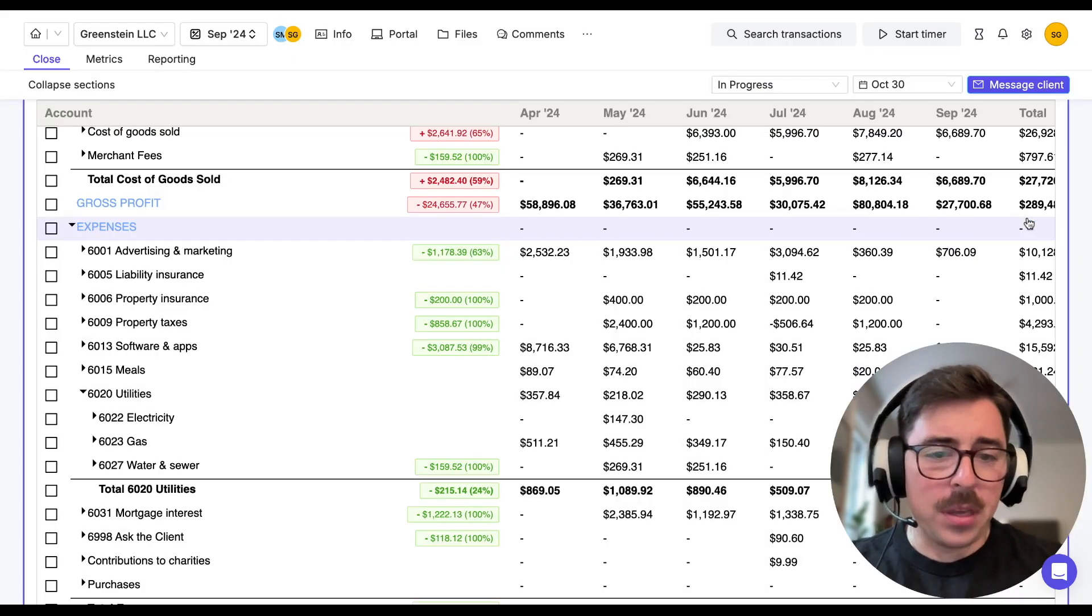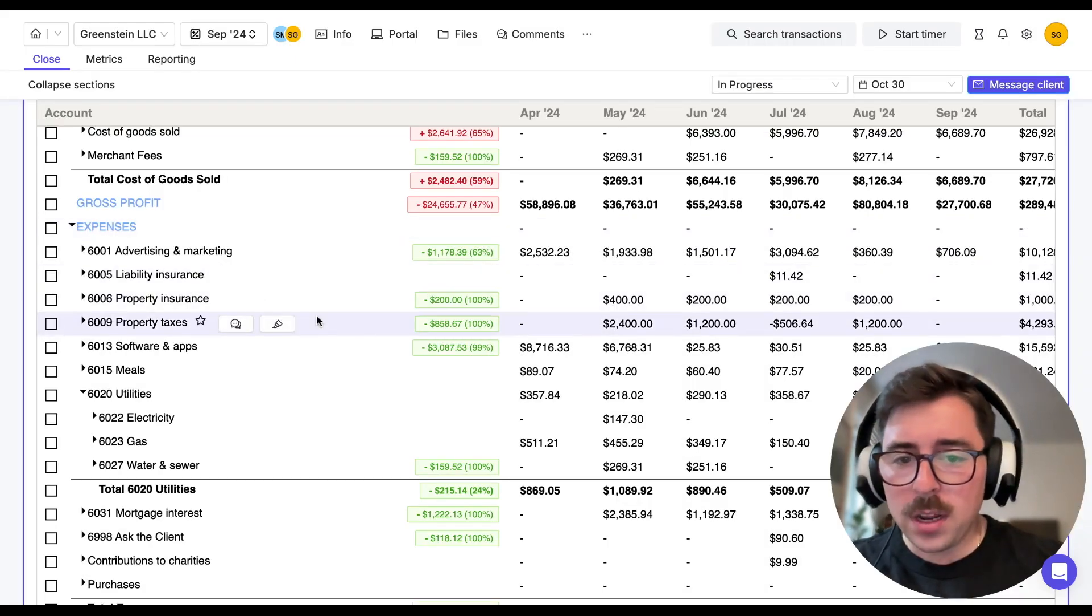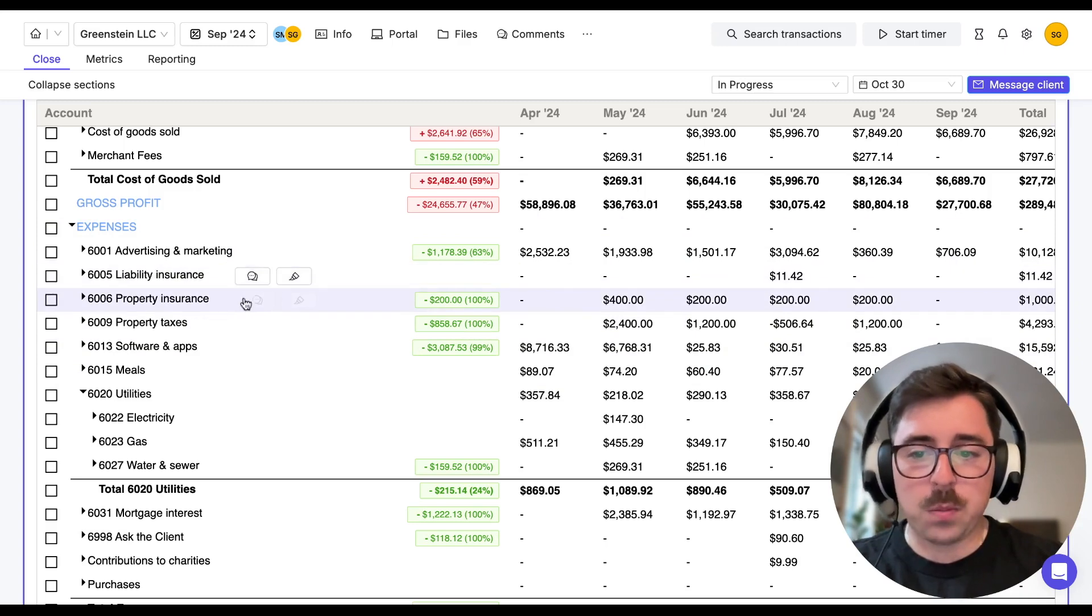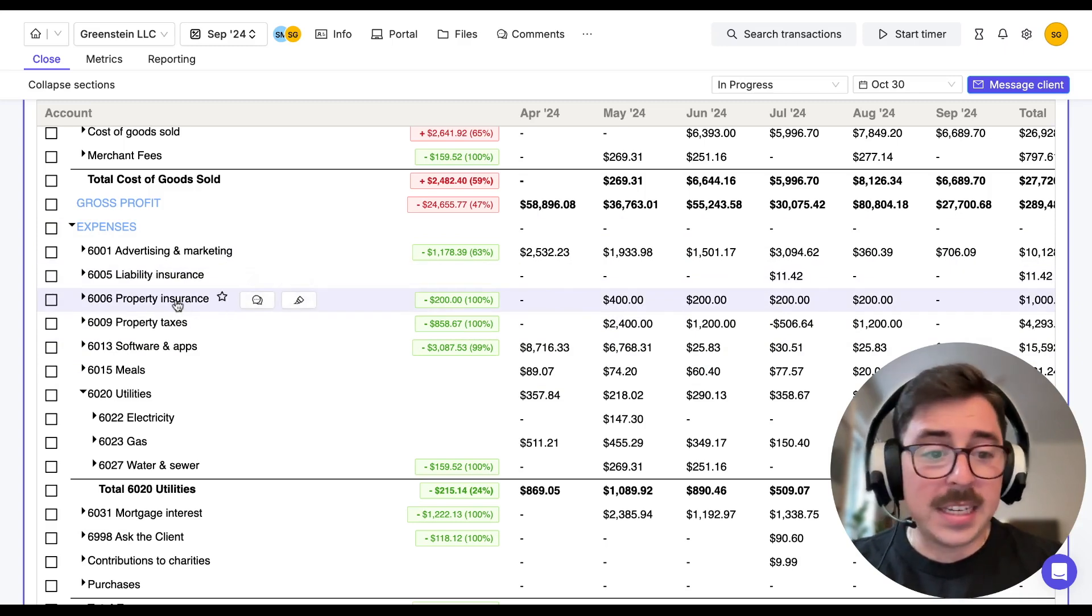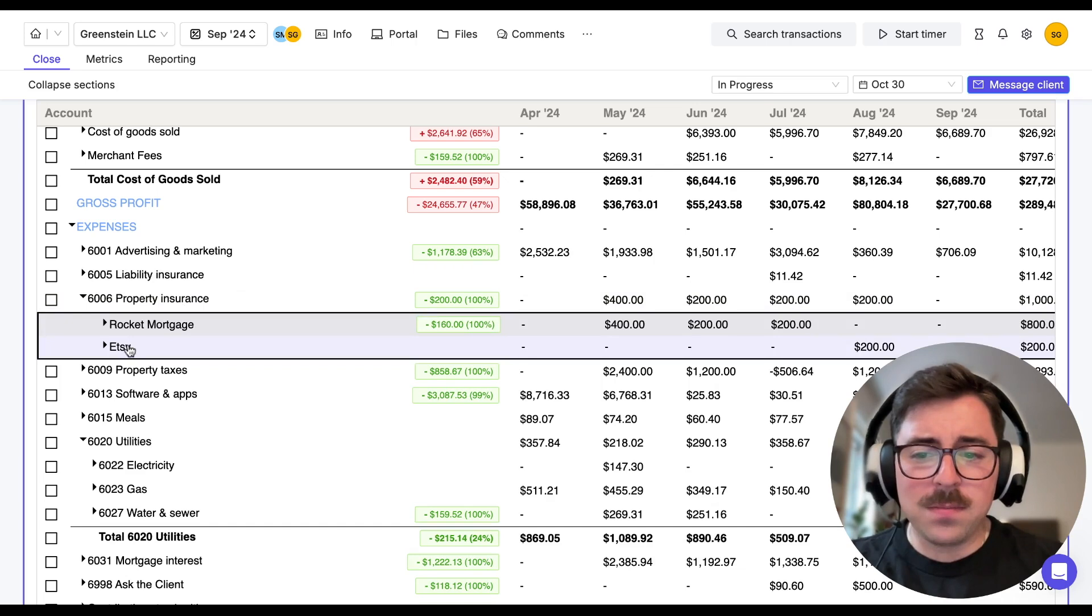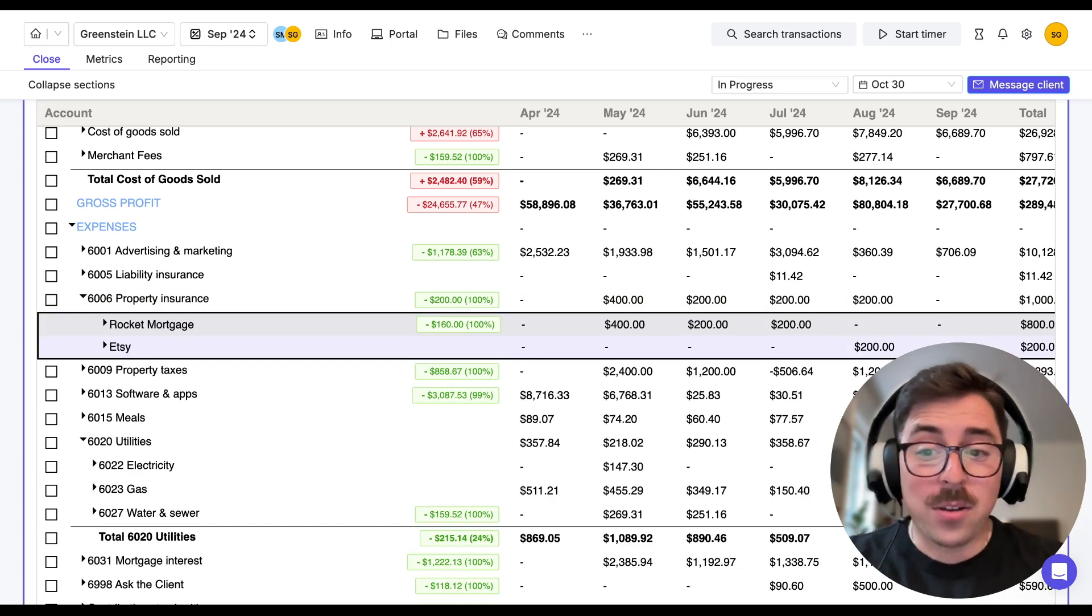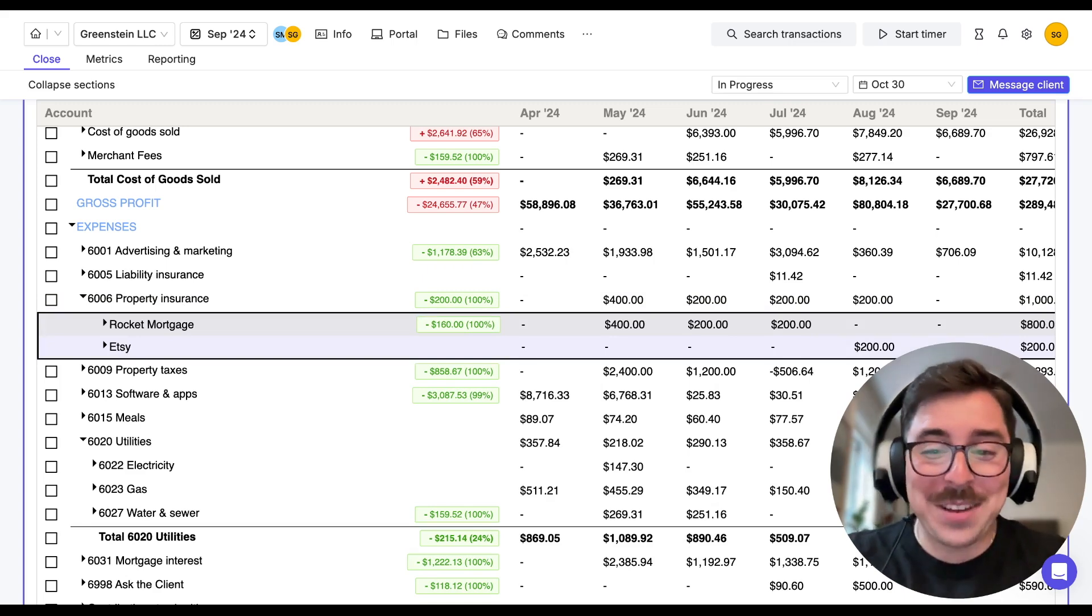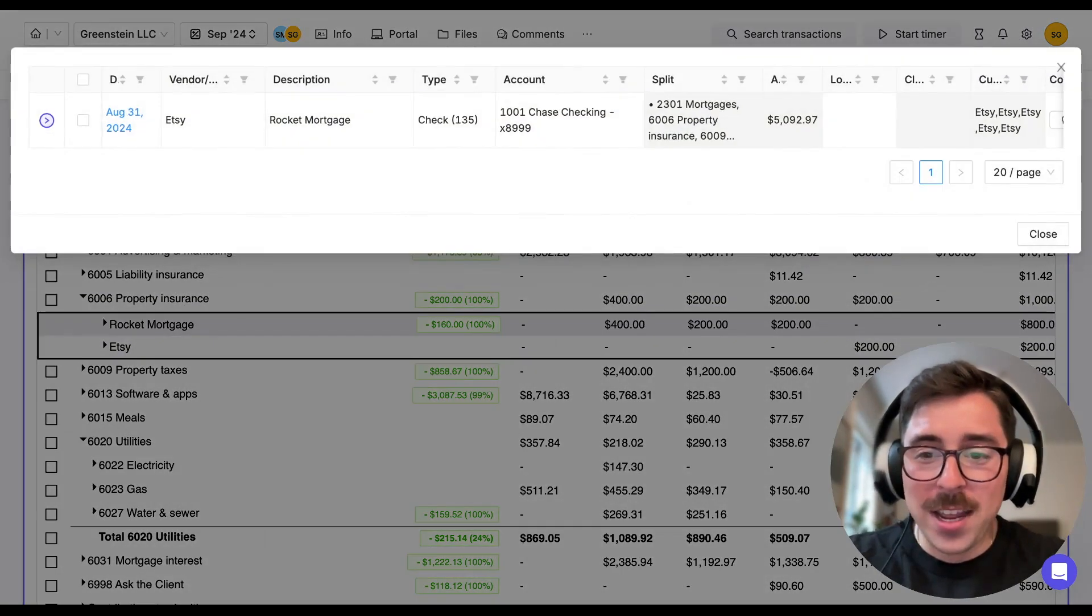Now, another example could be you are taking a look at the report and you notice some of the variances. So in this case, property insurance, we want to take a deeper dive into it. But we notice that something's here that maybe shouldn't be. In this case, Etsy. I didn't know that Etsy offered property insurance. So odds are we have to take a deeper look here. We'll click on it.